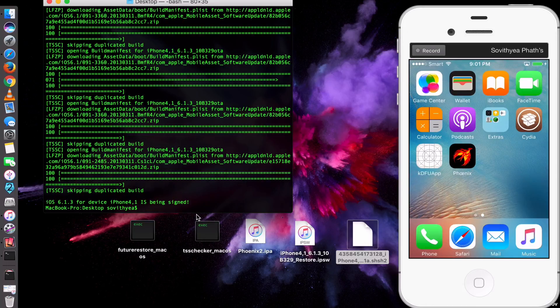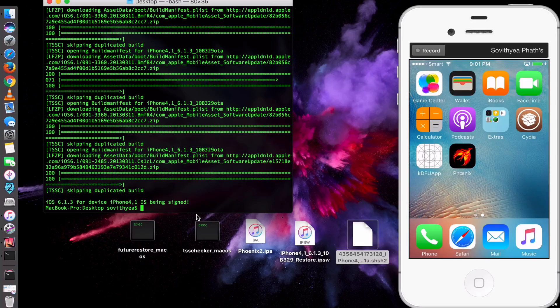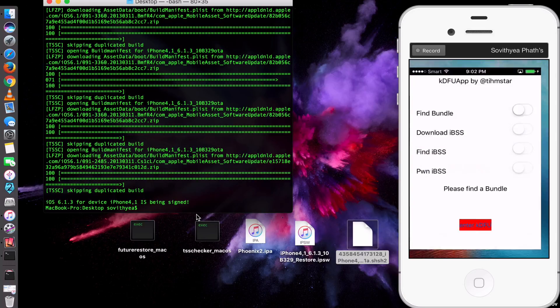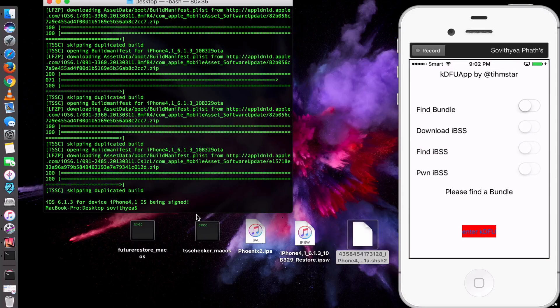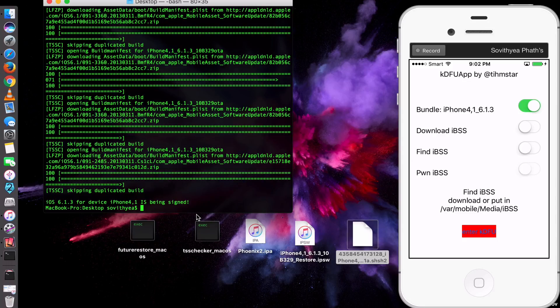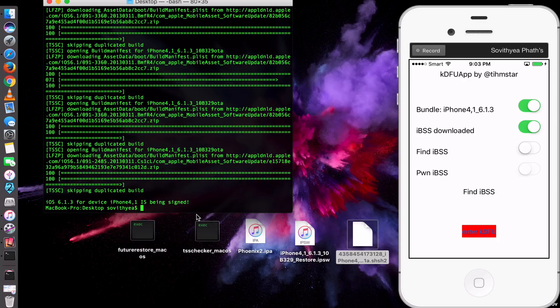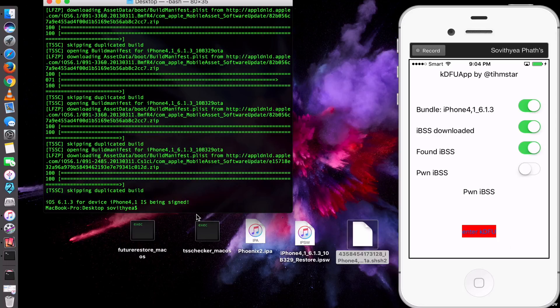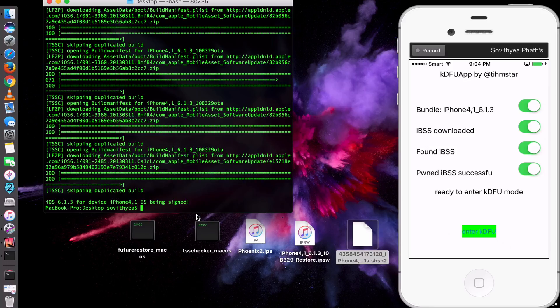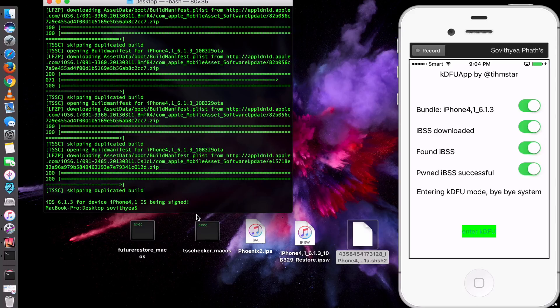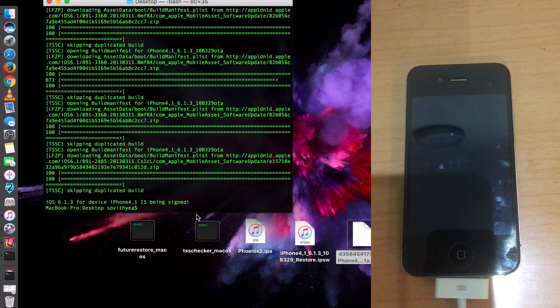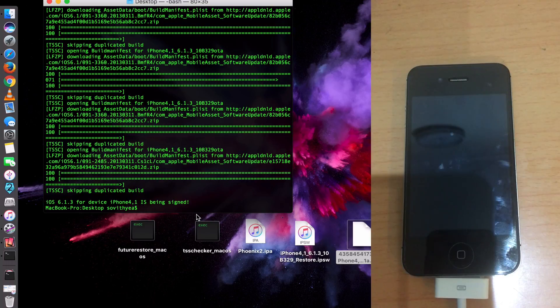Now the next thing you do is go to your iDevice. Here you can see, and now it's time for you to use the KDFU app. Click on it. Now you turn it on one by one. You click on the Find Bundle first. And now you click on Download IBSS. Let it download. Okay, now the IBSS is downloaded. Now you click on the next one, Find IBSS. And it says Found now. And then you click on PWN IBSS. And at the bottom you can see it says Ready to Enter KDFU Mode. So at the bottom you see the word Enter KDFU. Click on that. Now your phone should be in the black screen, which means it is in the DFU Mode.